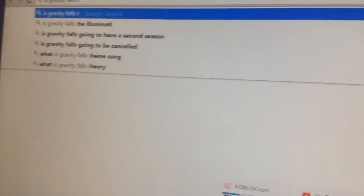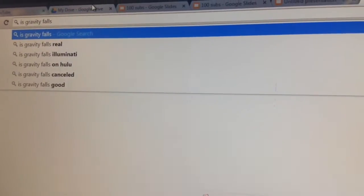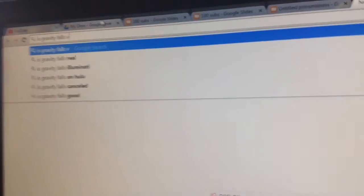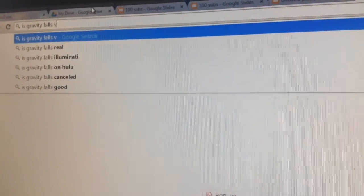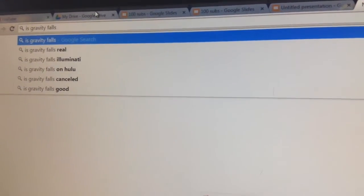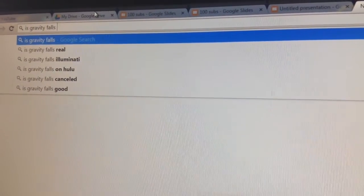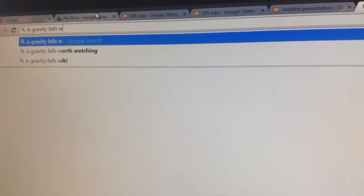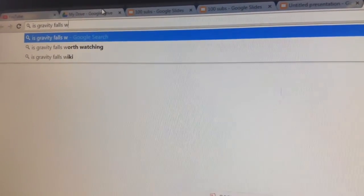So, is Gravity Falls U? Nothing for U. Is Gravity Falls V? Nothing for V.